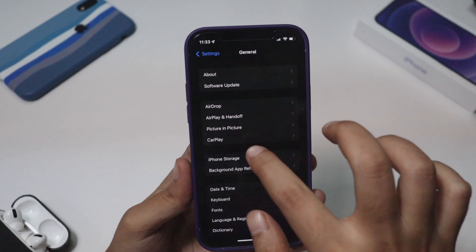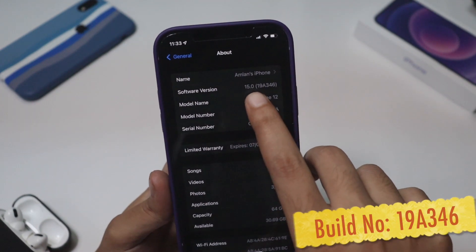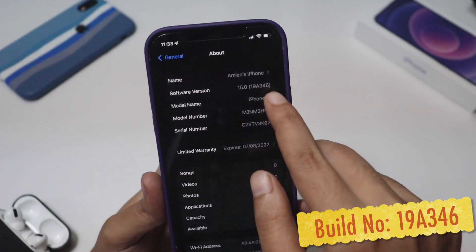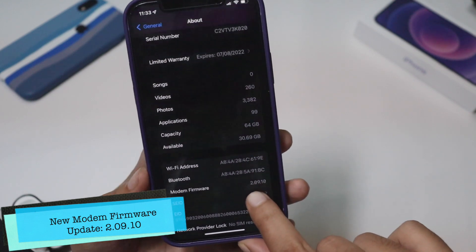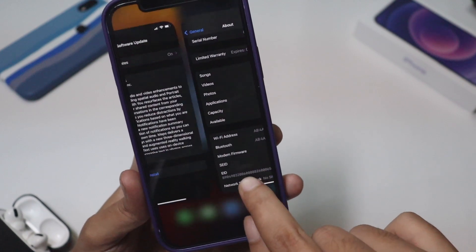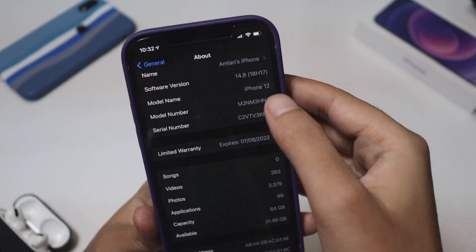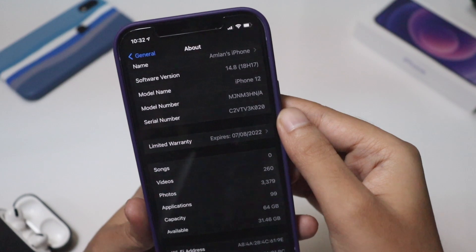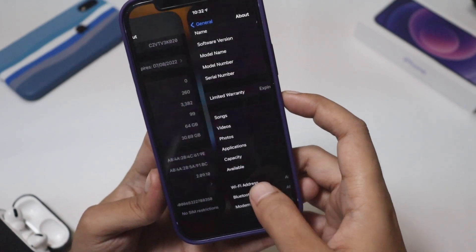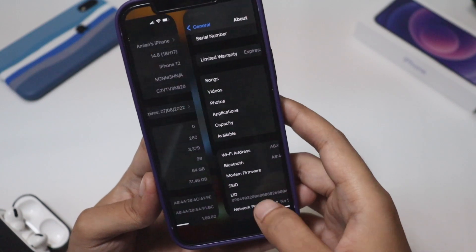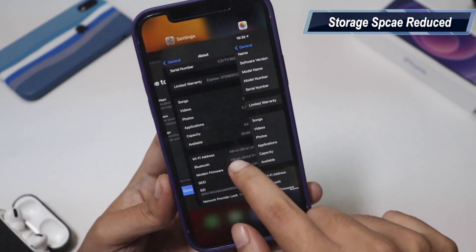Let me go to Settings, then General, then About. As you can see, the software version is iOS 15 and the new build number is 19A8346. With iOS 15 on iPhone 12 we also got a new modem firmware — the new modem firmware is 2.09.10. Before updating, the software version was iOS 14.8 with build number 18H17, and the older modem firmware version was 1.80.02, now updated to 2.09.10.